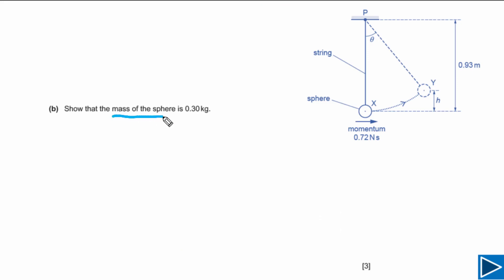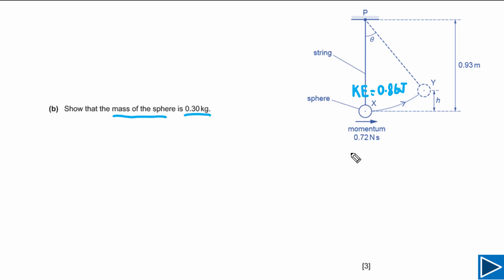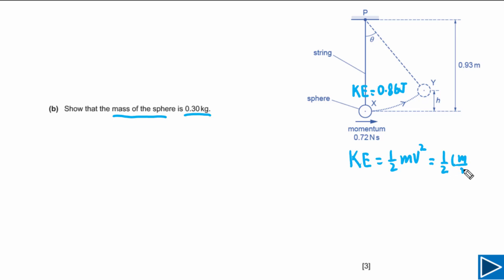For part B, we need to show that the mass of the sphere is 0.30 kg. Momentum of the sphere is given, and kinetic energy is also given as 0.86 joules at point X. We need to find the mass of the sphere by linking kinetic energy and momentum.